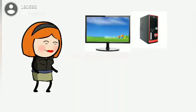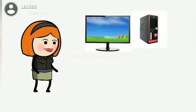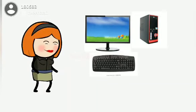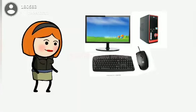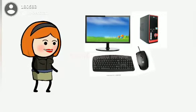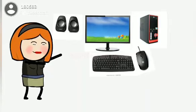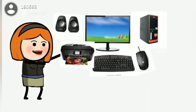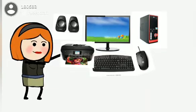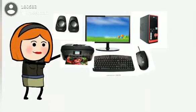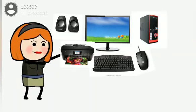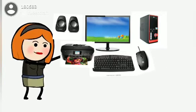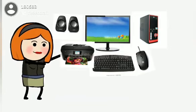Let's review: This is CPU. This is Monitor. Keyboard. Mouse. Speakers. Printer. Once again: CPU, Monitor, Keyboard, Mouse, Speakers, and Printers.